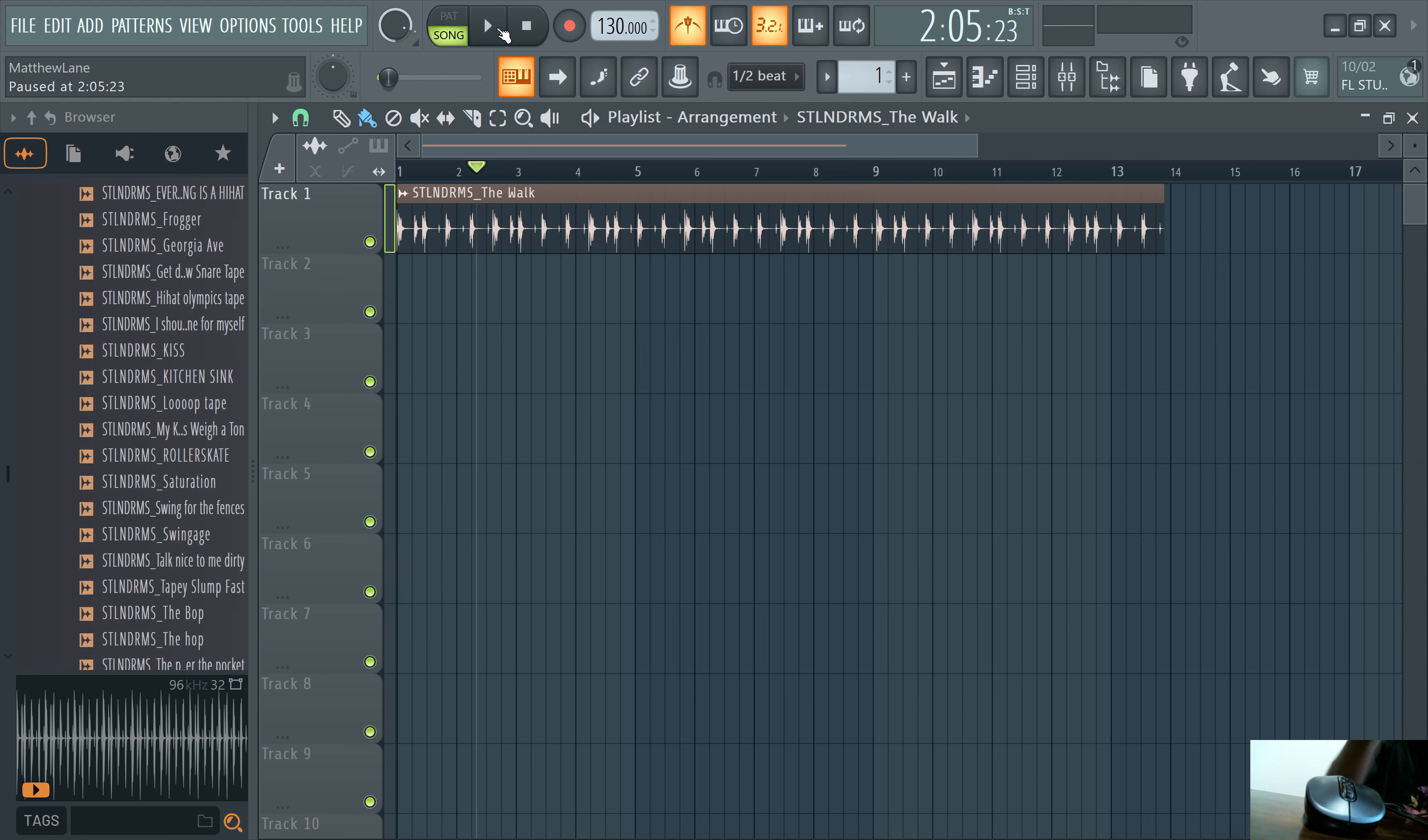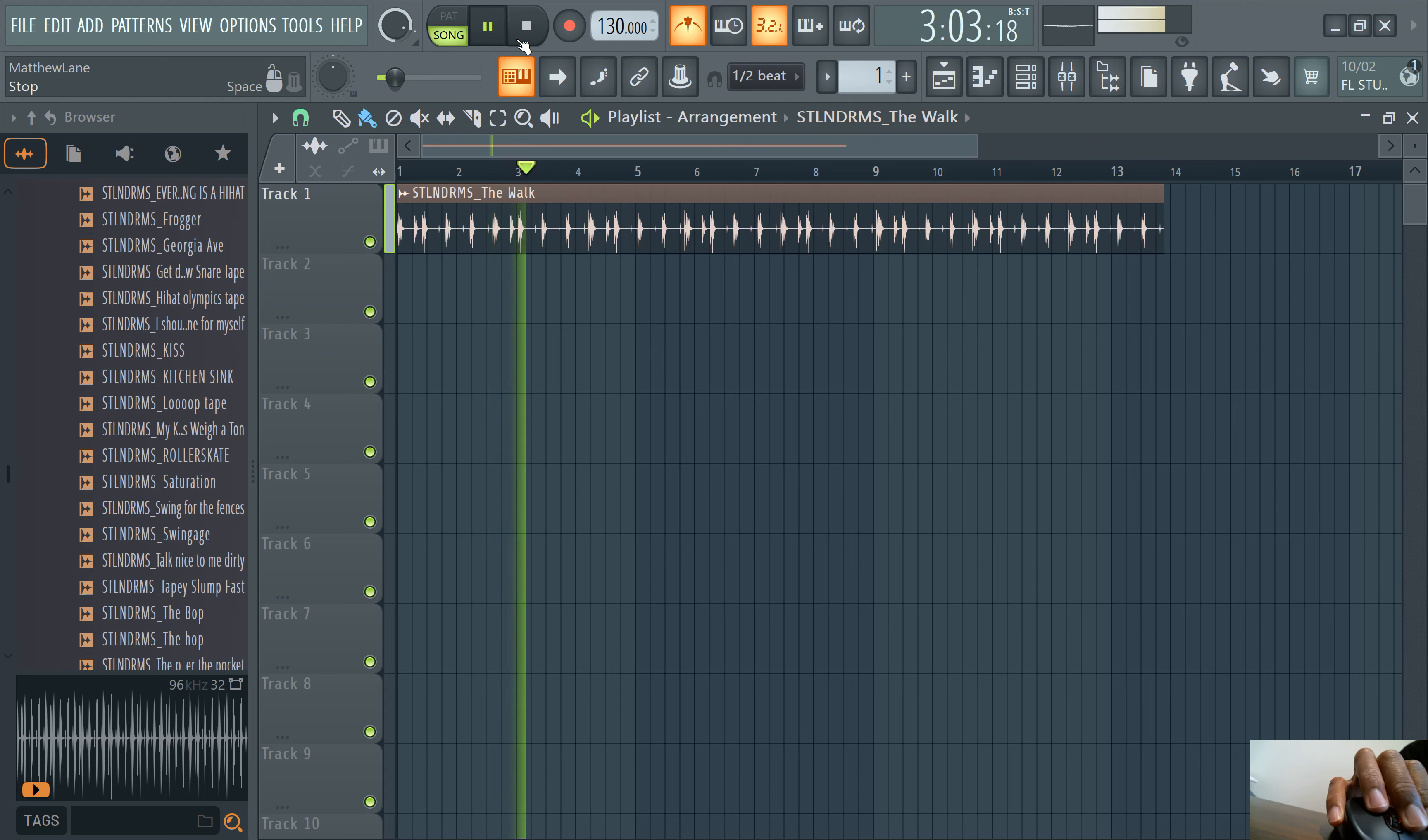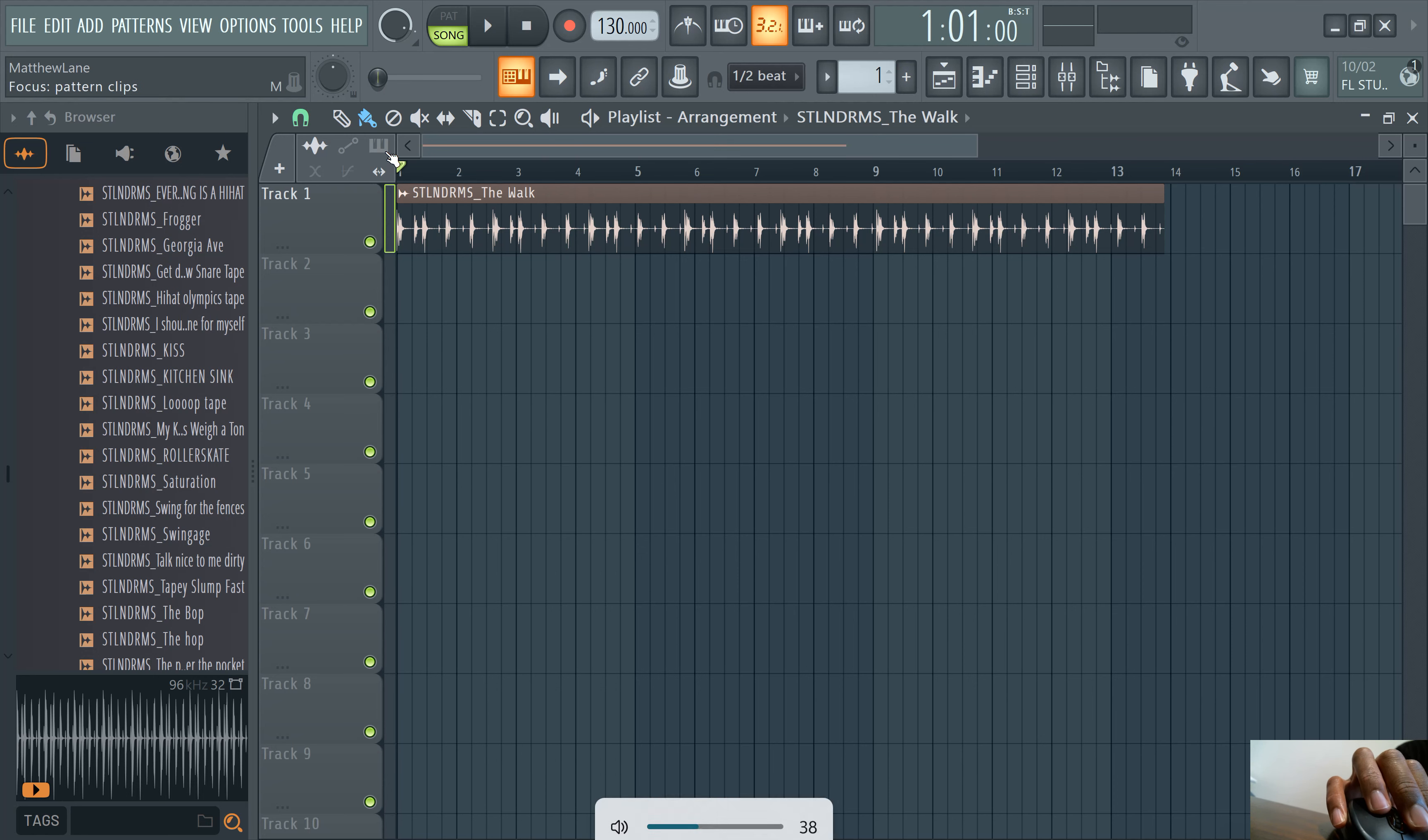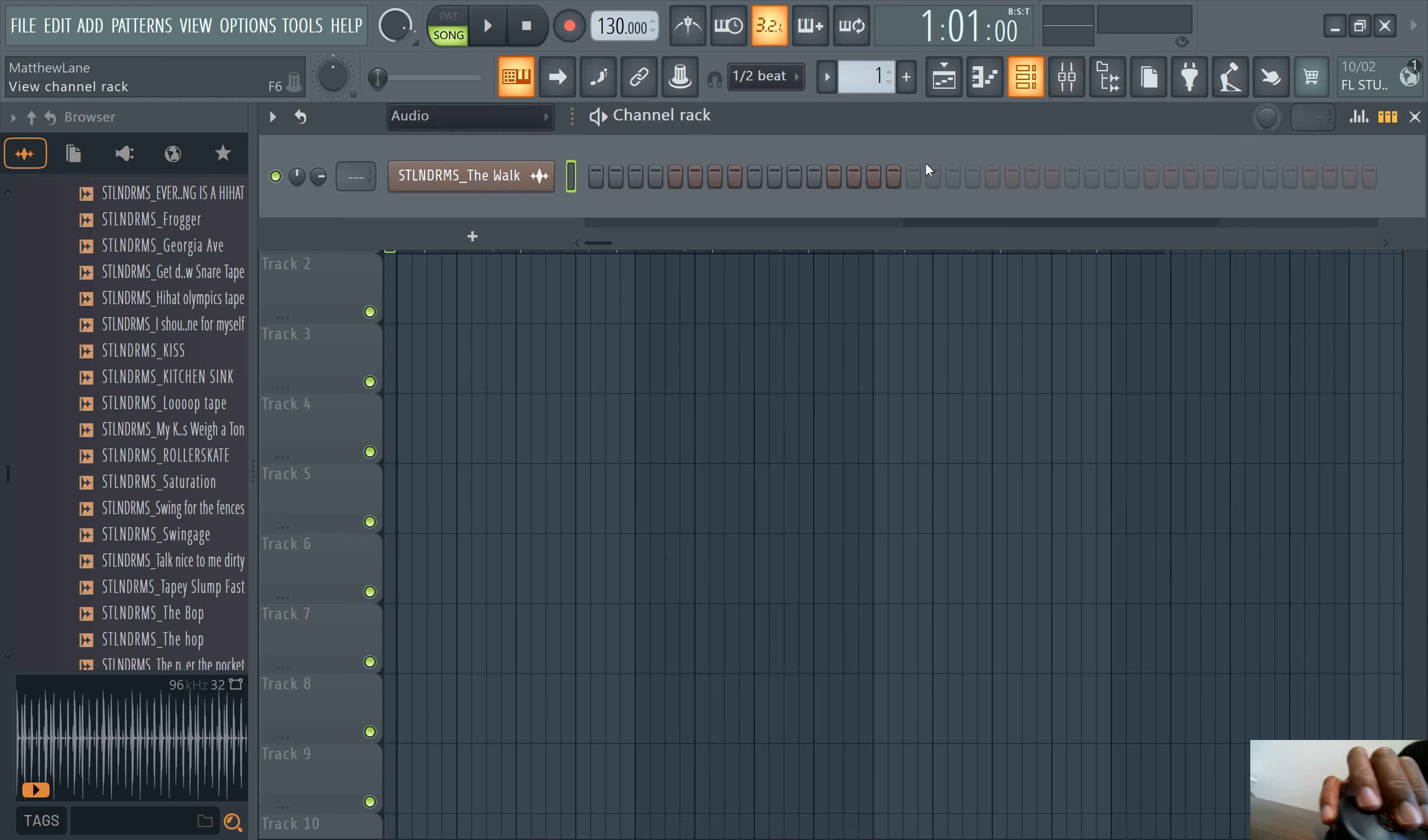Dang, I forgot to put my headphones on. Alright. It's the first time I've done this in a video. Okay. Good lord. Alright. Cool. So we have this clip here. Let's go to the channel rack. Let's add it to channel one.